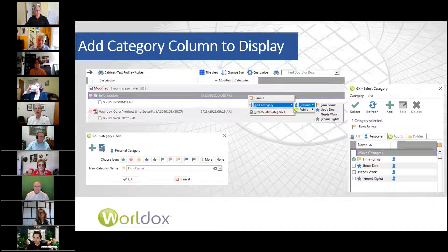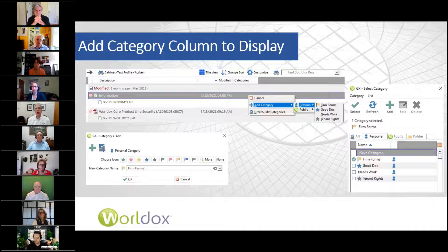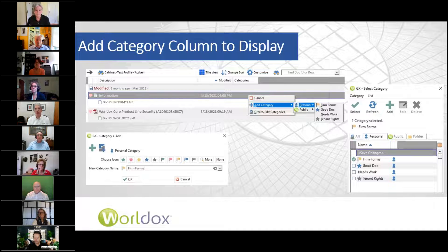I'm Rick Bernauer. We work with a lot of firms and try to expose them to some of the features in WorldDocs that perhaps aren't used as much. People have used WorldDocs for a long time, and categories kind of came in and you may have just set them aside. Other people use them as one of the primary ways they work. I'm going to talk about the basics and using personal categories to give an introduction.